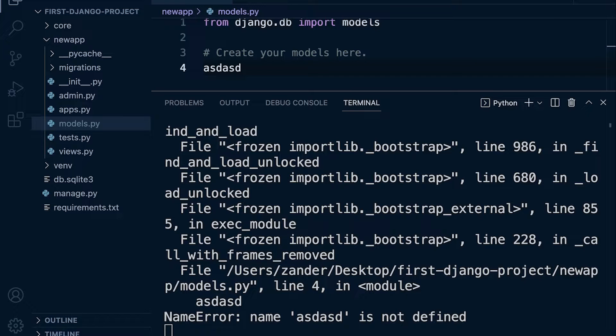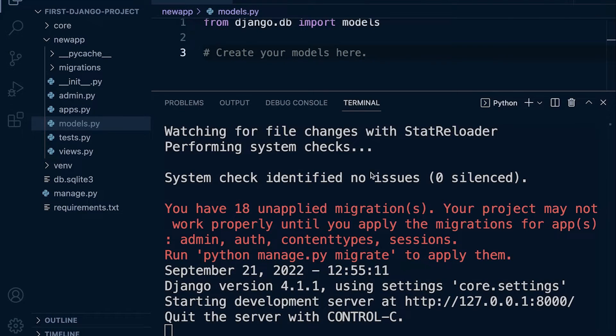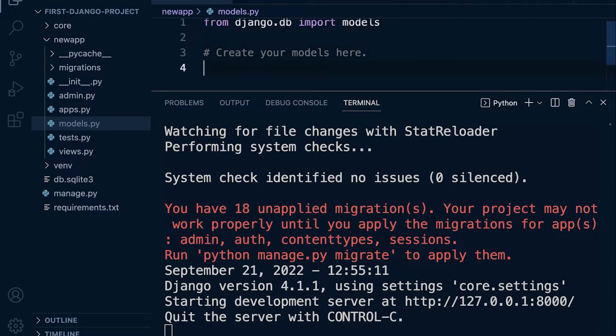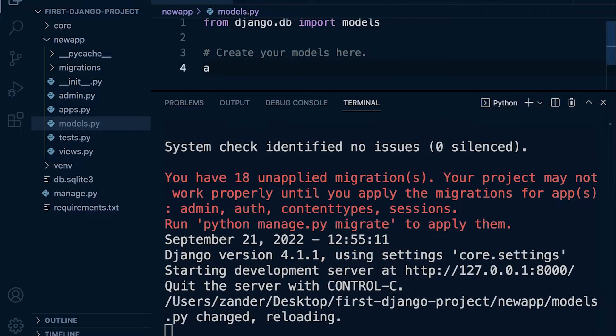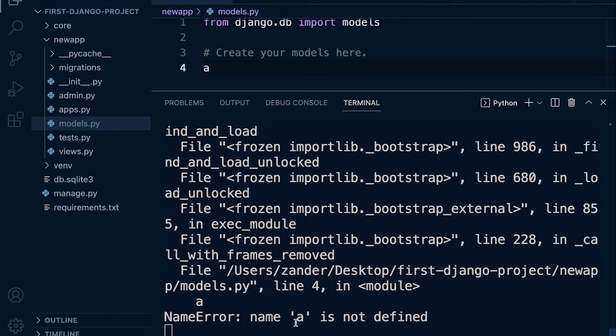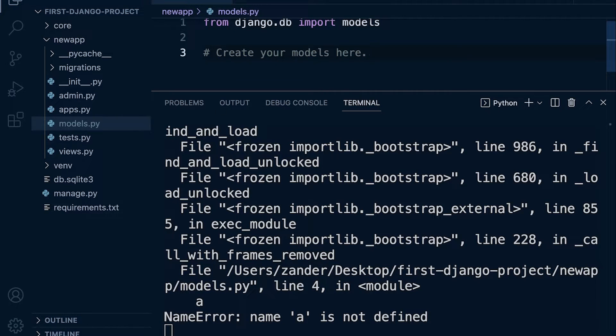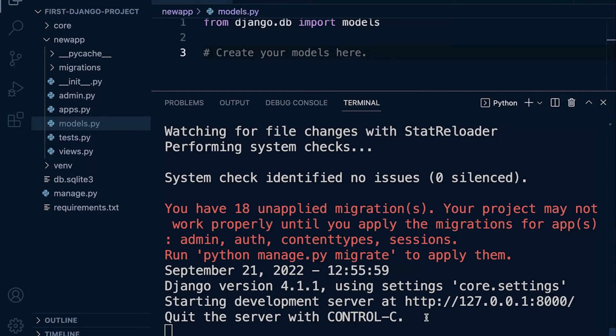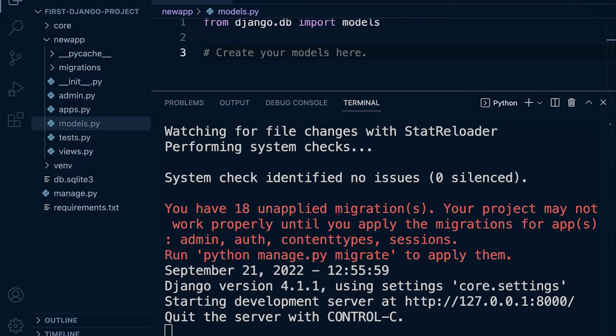You may choose to keep the server on at all times because as soon as we type any commands and press save, the server will reload and potentially it will then capture any errors in our code. So if I remove this now and press save, you can see that the server restarts and everything is now fine.